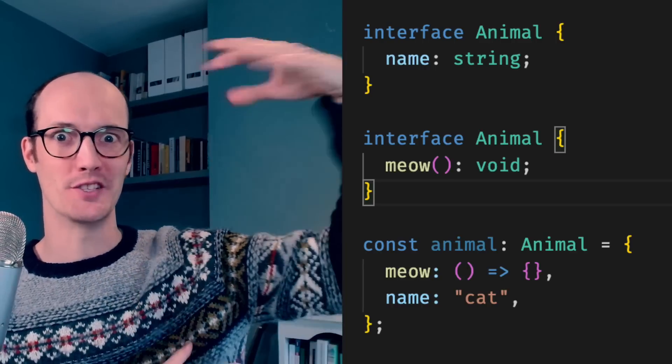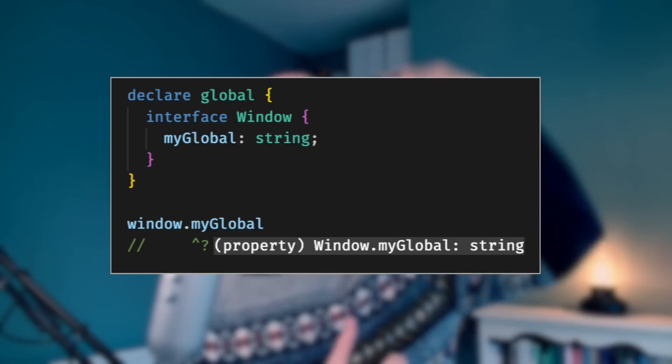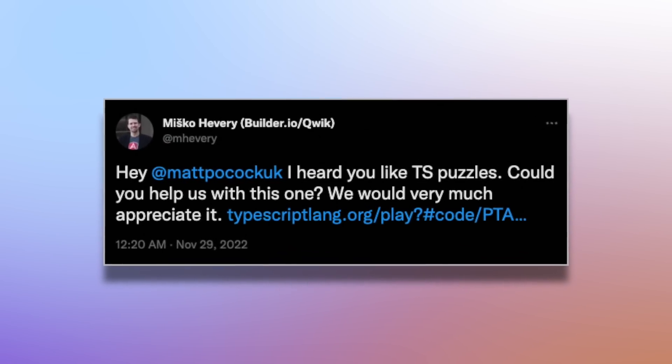But then I realized something: they're not the same. Interfaces come bundled with a bunch of features that you probably don't care about, especially if all you want to do is define a basic object type. Here's one: declaration merging. If you have two interfaces defined with the same name in the same scope, they will be merged. This is a critical feature of TypeScript for supporting things like appending to window, but it's a pain to deal with because of how it changes the way you need to think about interfaces. This really hit home when the inventor of AngularJS came to me on Twitter with a question I couldn't solve because of how interfaces behave.